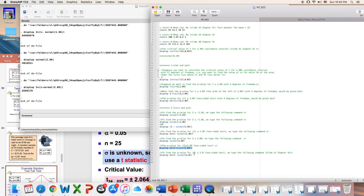Finally, to find the p-value for z less than 2.0, get the area under 2.0, subtract from 1 to get the area above 2, then multiply times two for the two-sided result. The area above 2.0 is about 4.55%. That covers this week's Stata commands for the t-test, z-test, and p-values. If you have any questions, please post on the discussion forum.